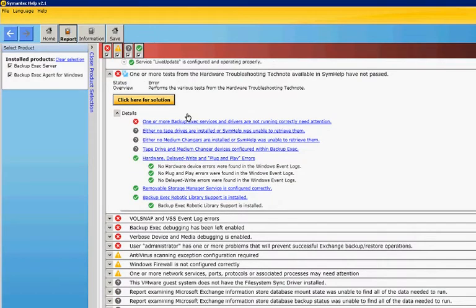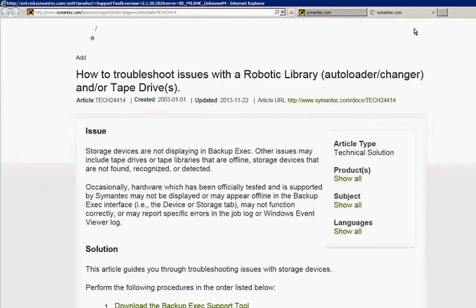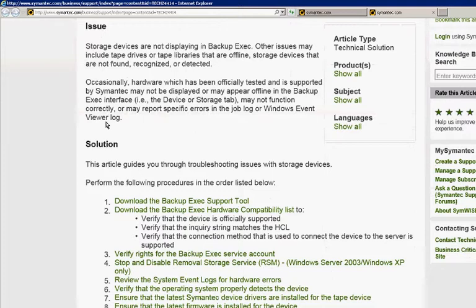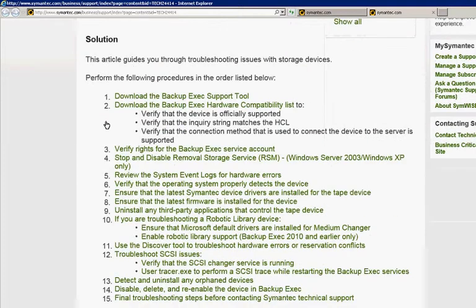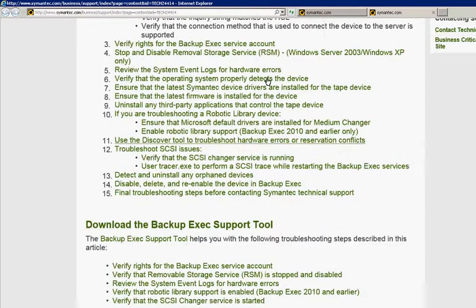Each one of them has a link as well, so you can click on the link directly. Here's, for instance, a robotic library issue, and it tells you how to fix that particular issue.